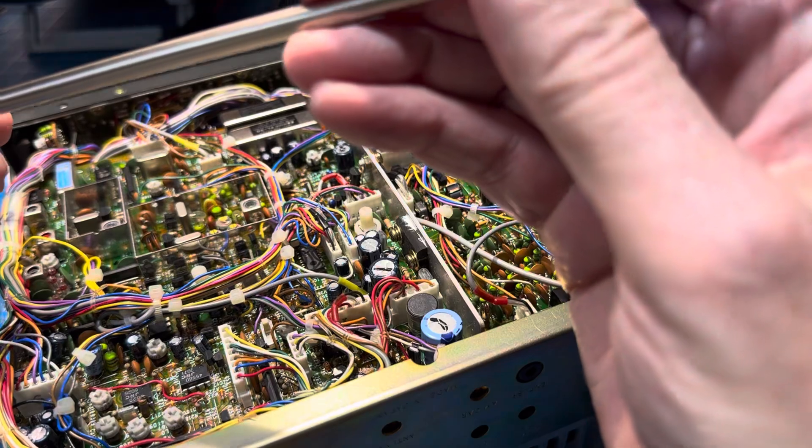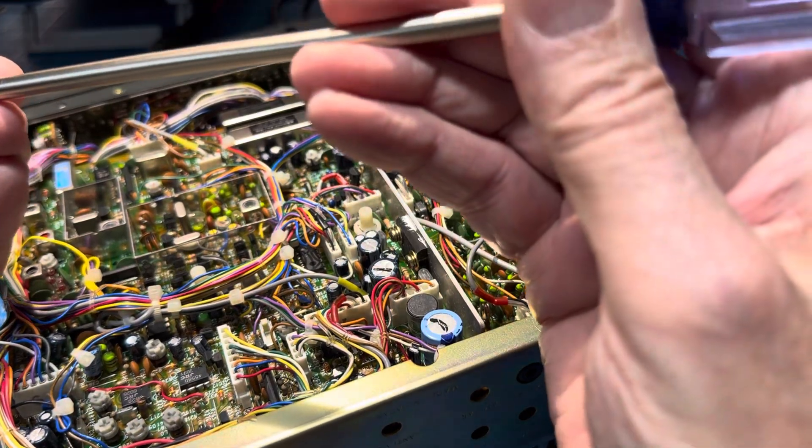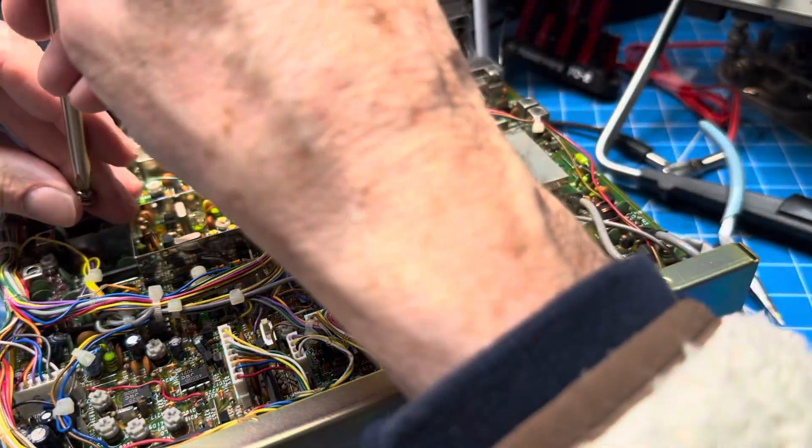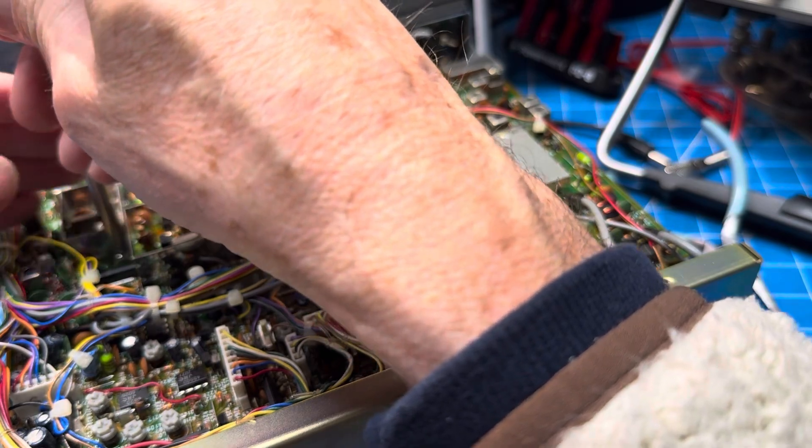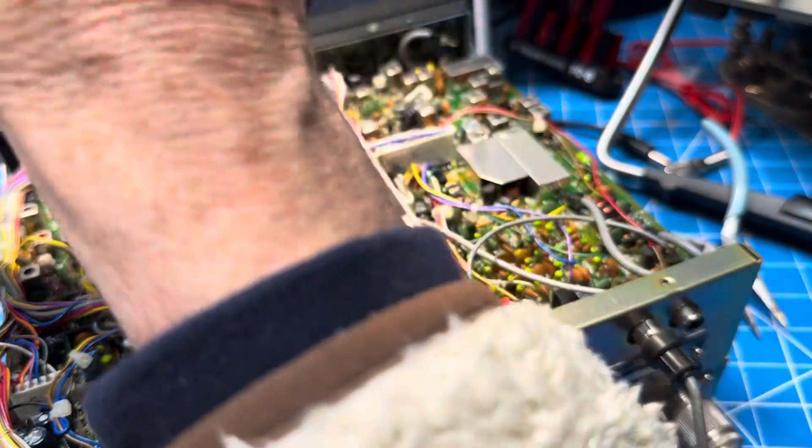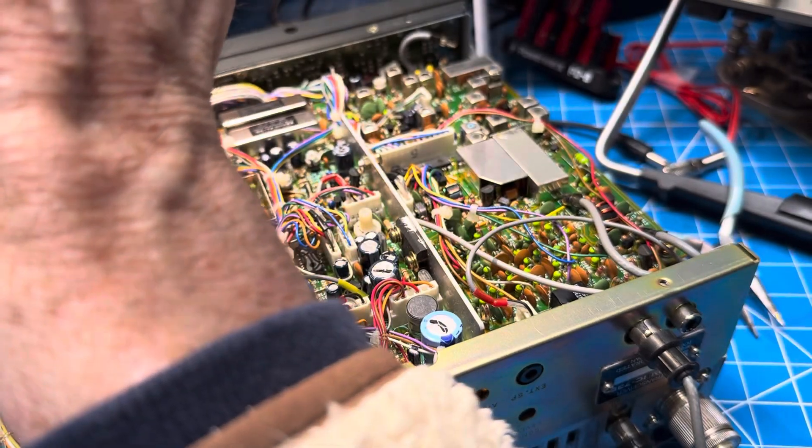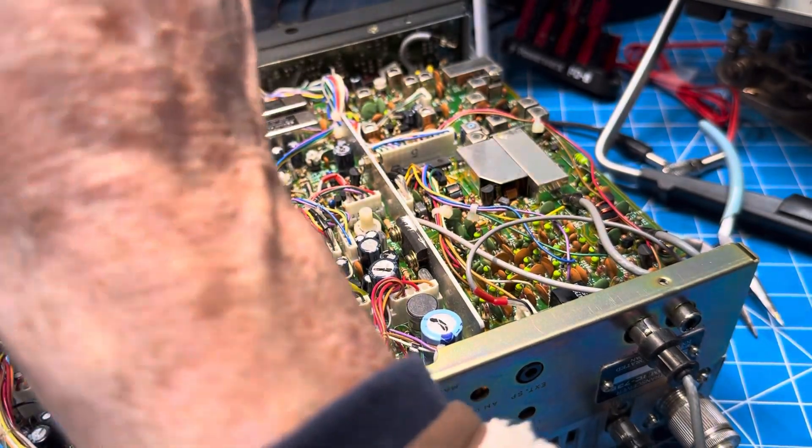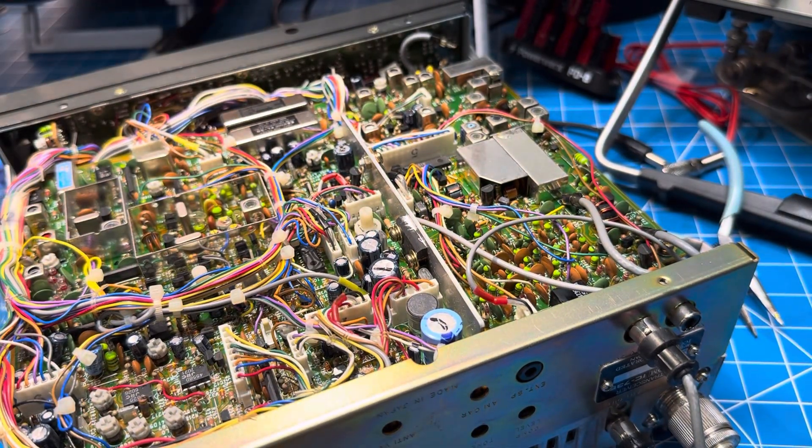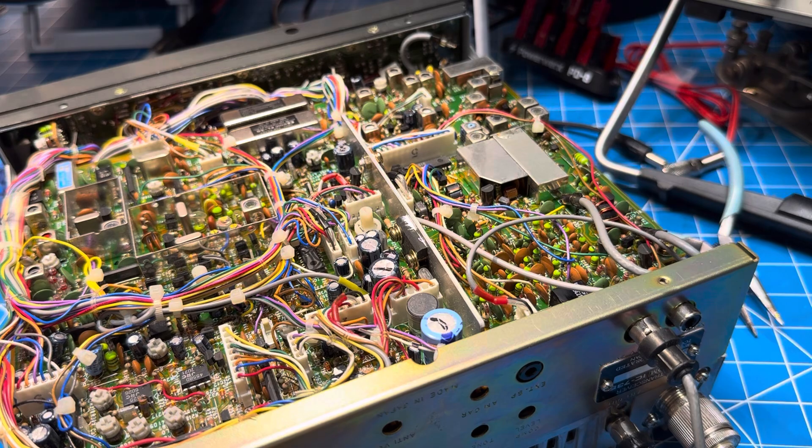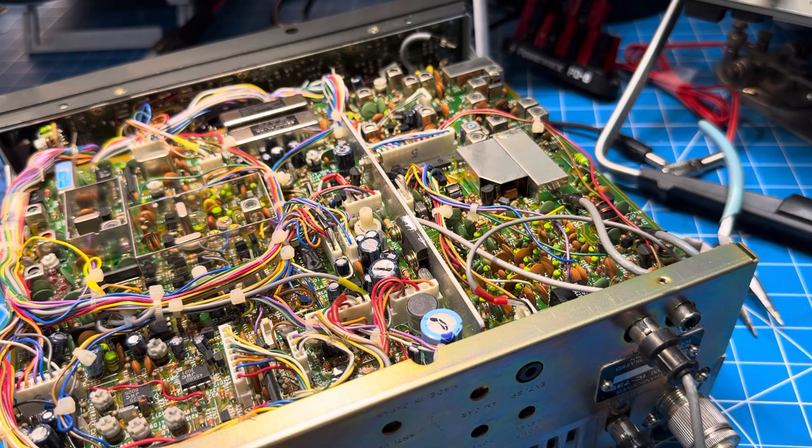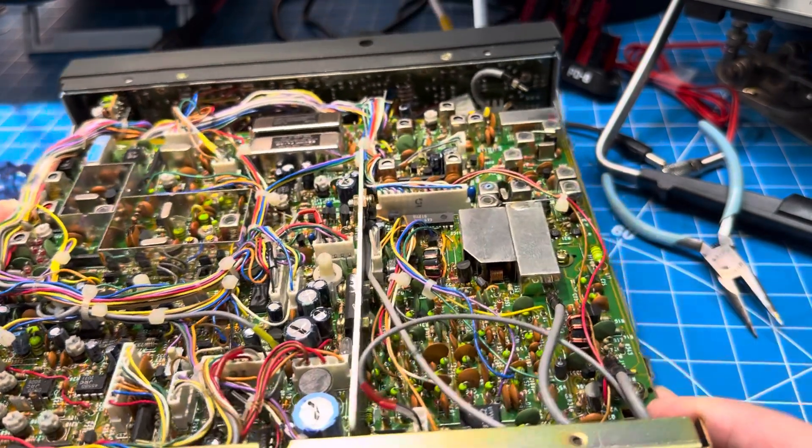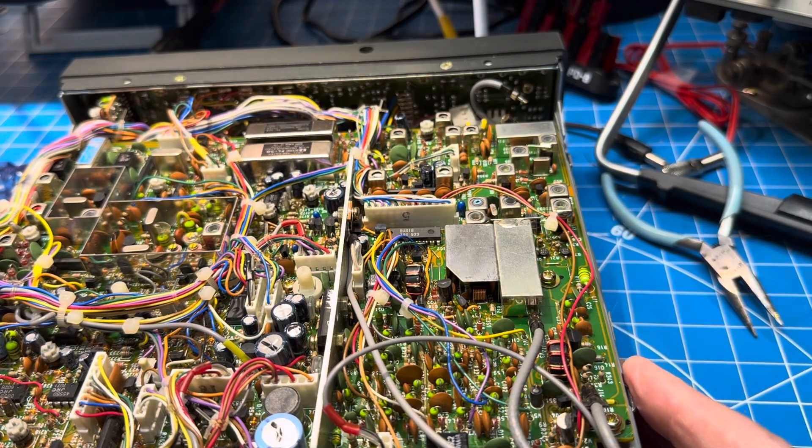So that one is here between the shields. That's good. That leaves two countersunk and two silver that were on the outside of the radio. So I think we're ready to go back in.